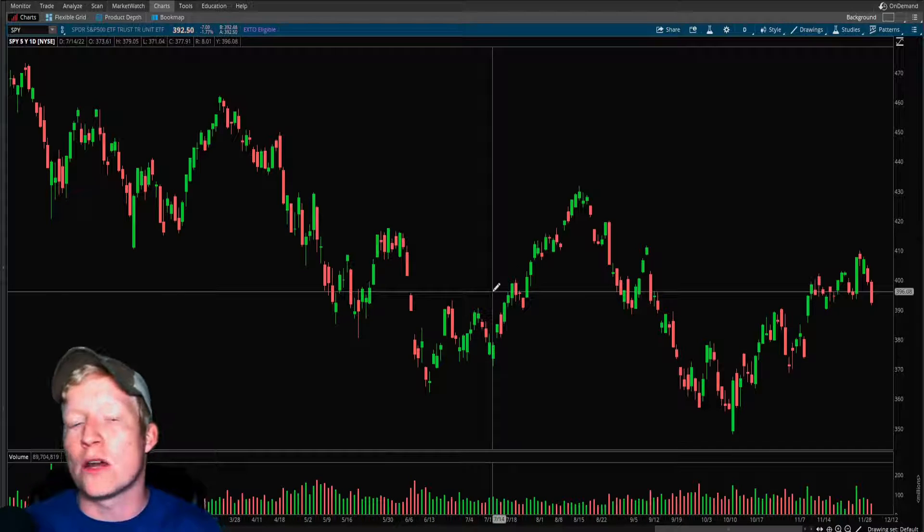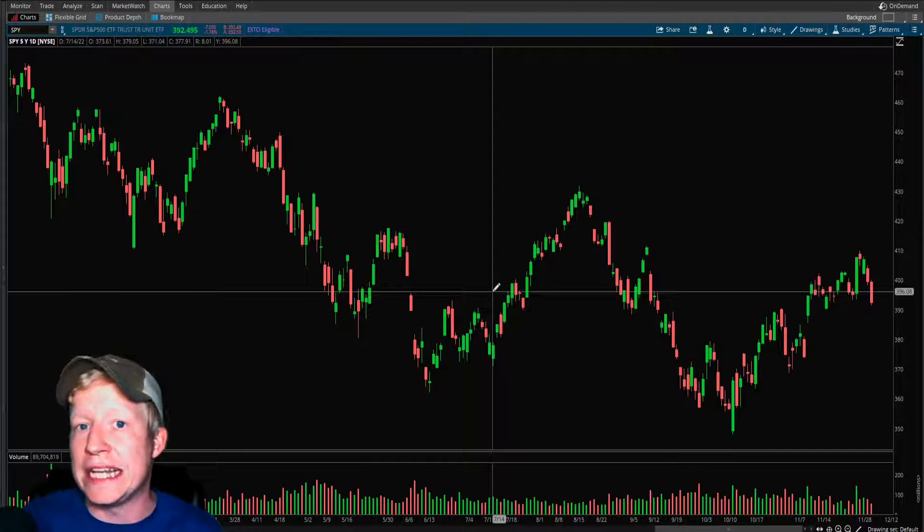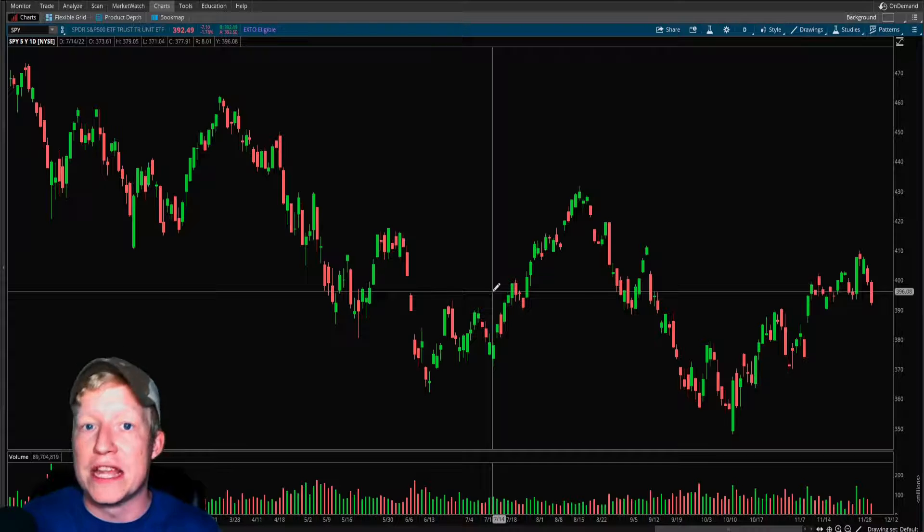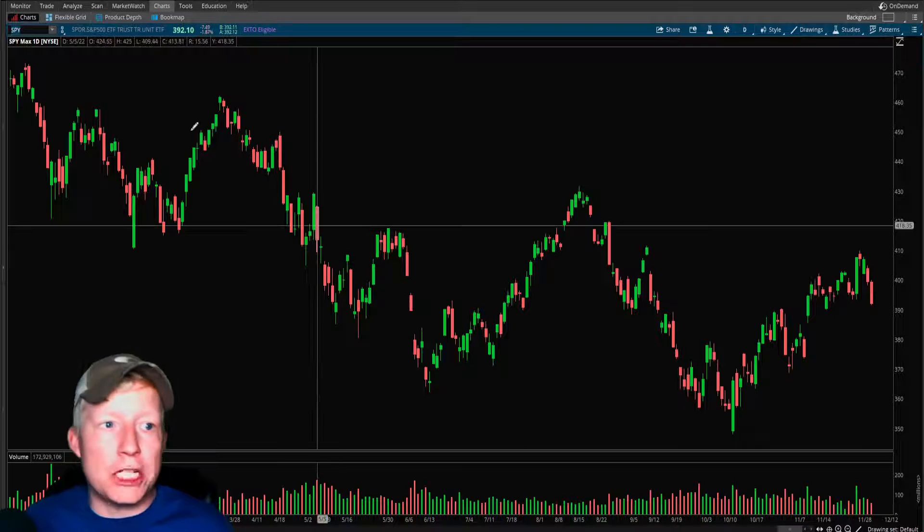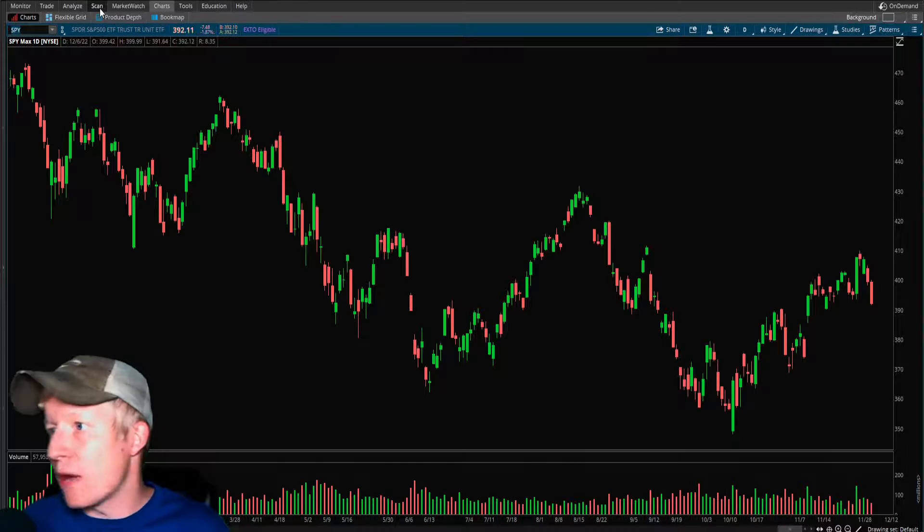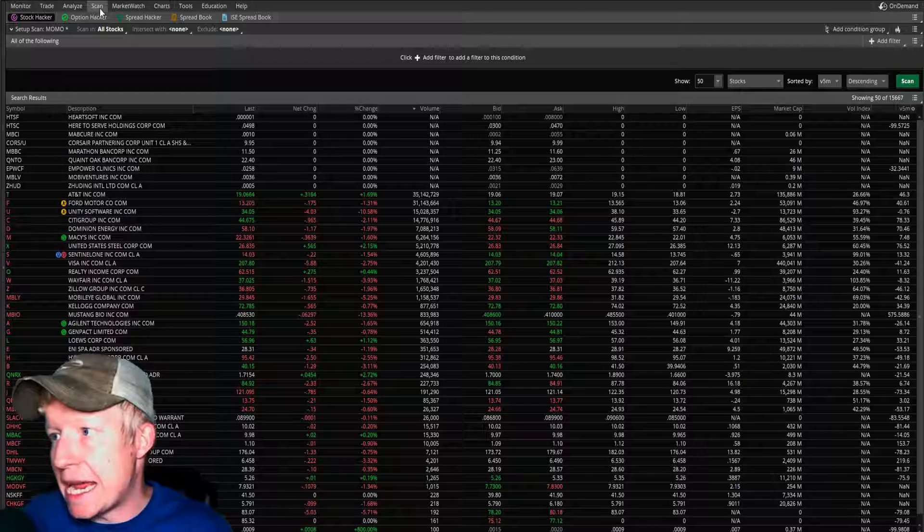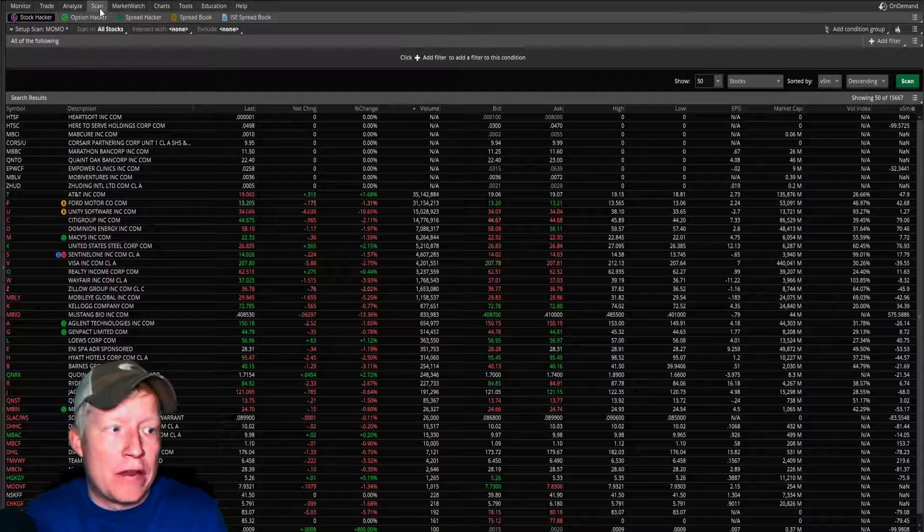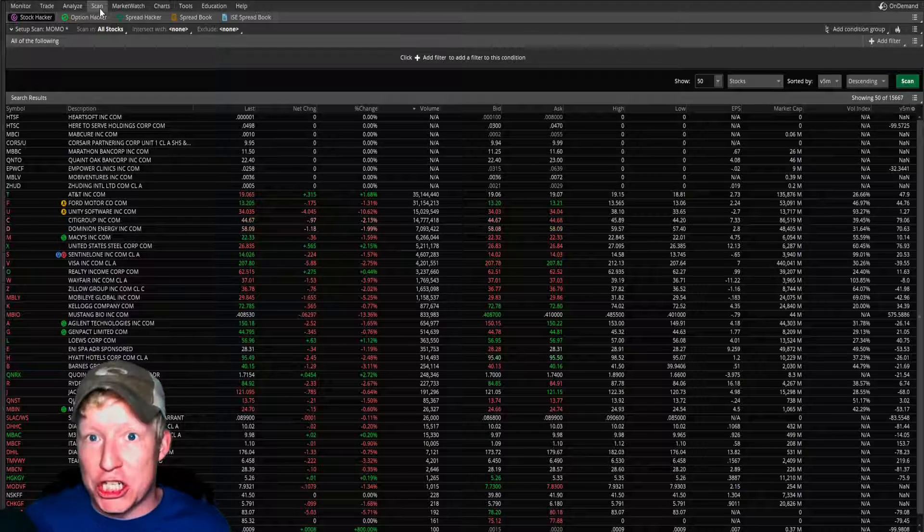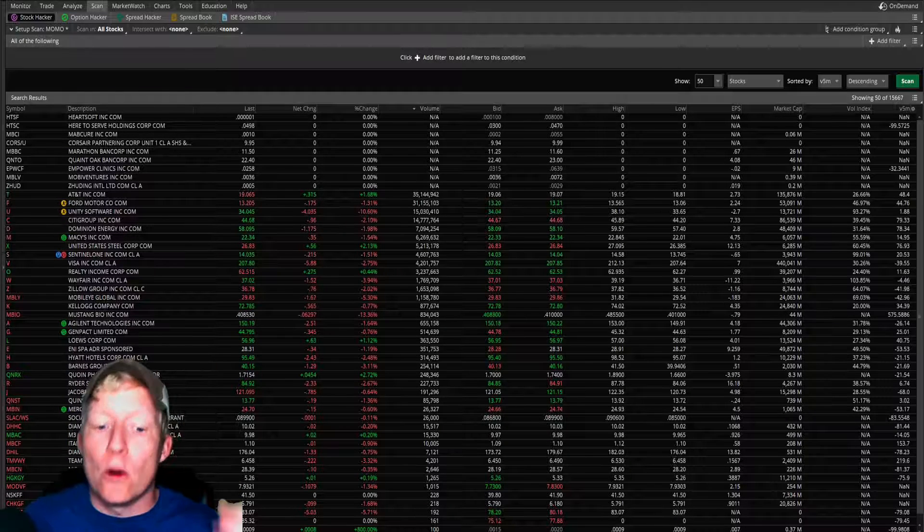We're going to be doing it on ThinkorSwim. This is TD Ameritrade. TD Ameritrade is the brokerage, this is their active trade software and we're going to just be jumping right into it here. So I'm going to go ahead and click scan up here in the top bar and this is obviously going to take you to a section where you scan for stocks.